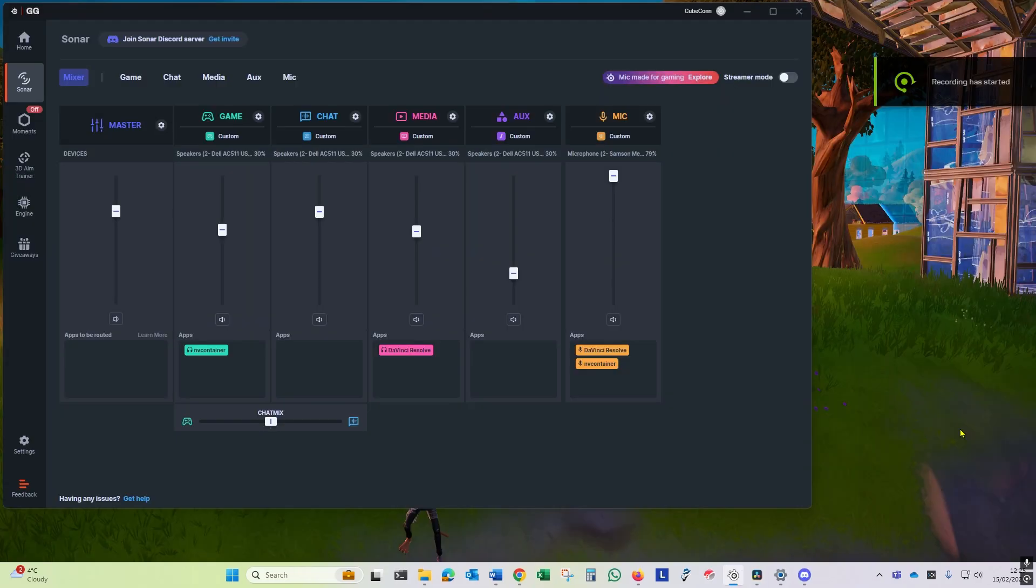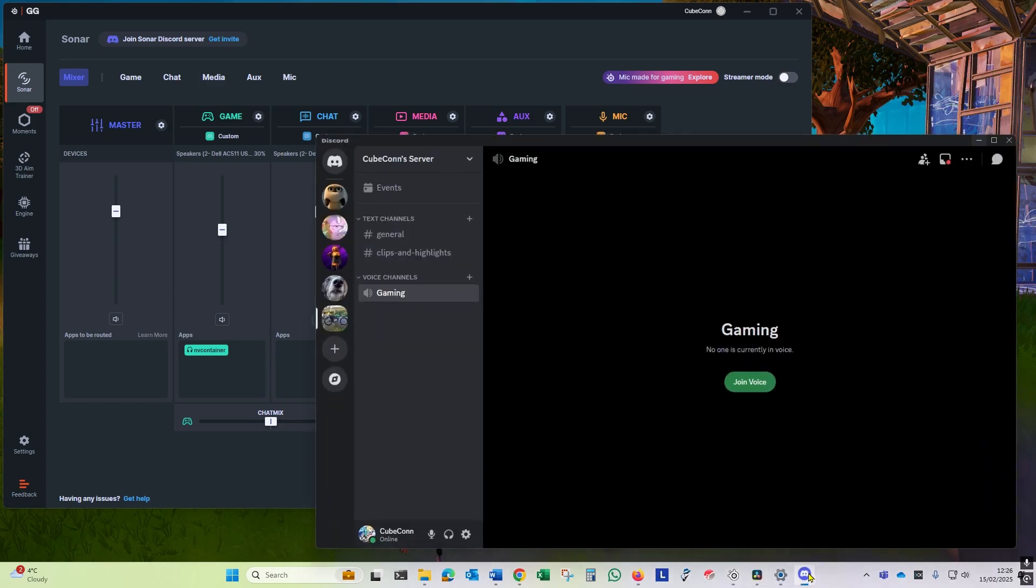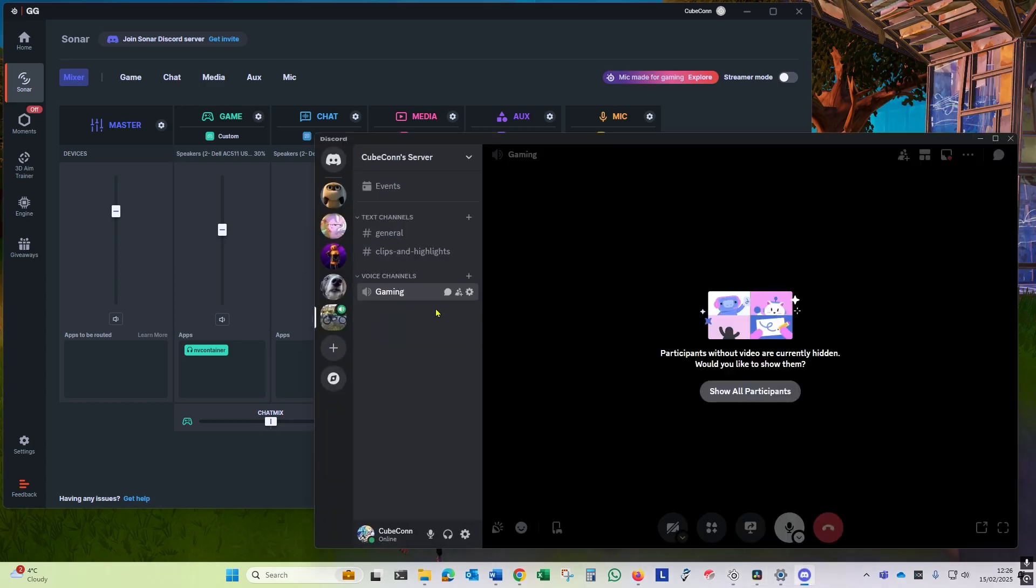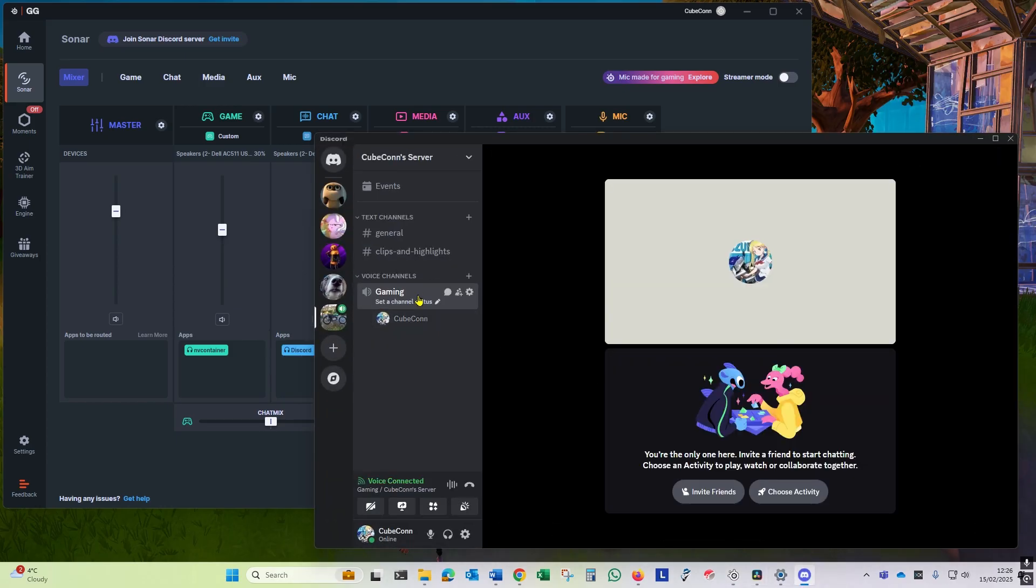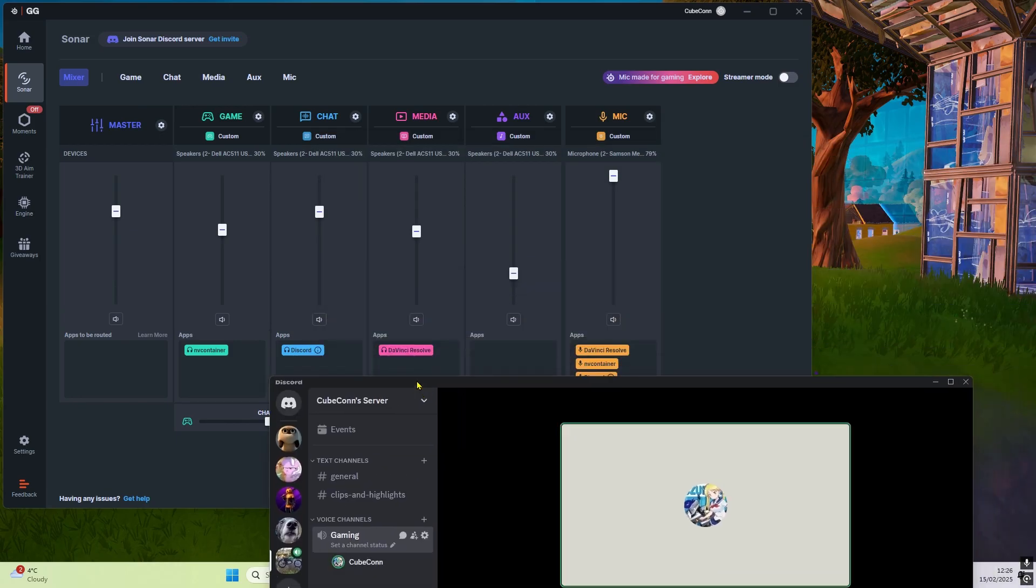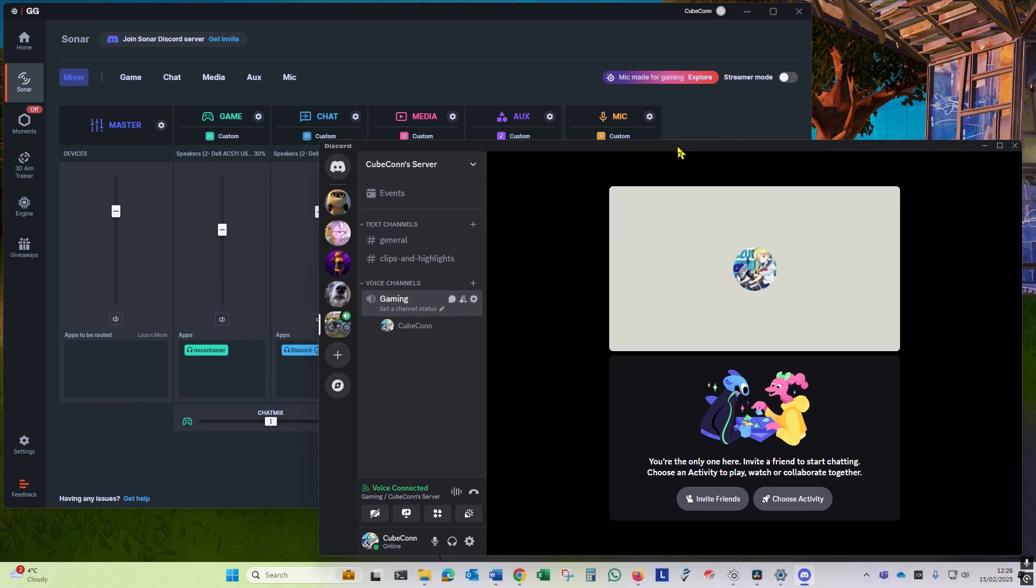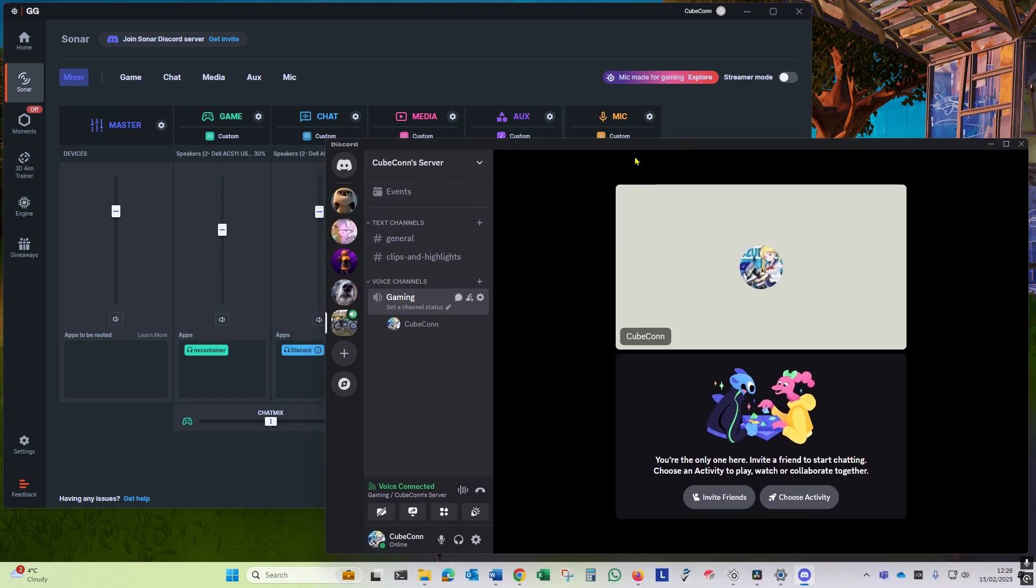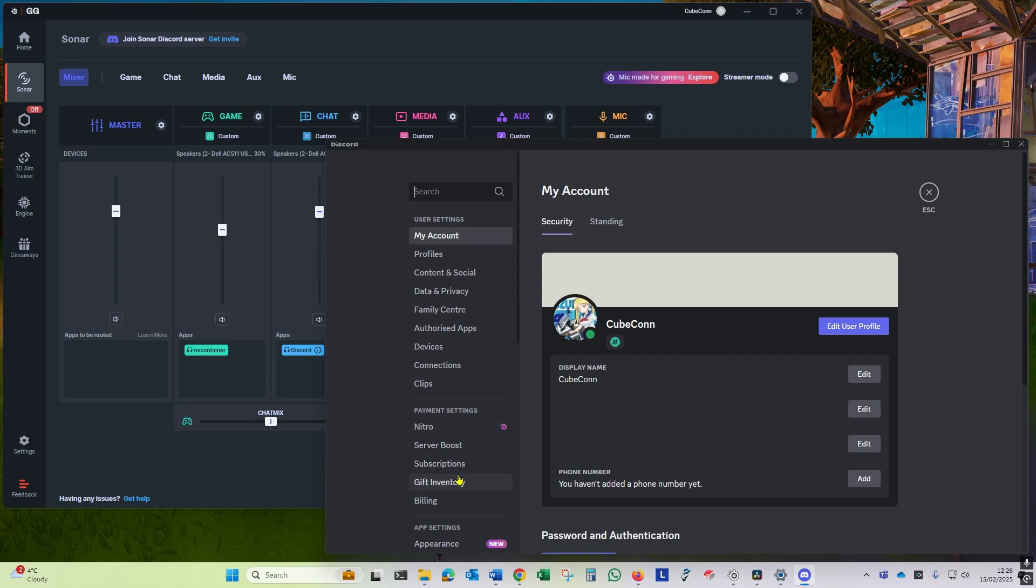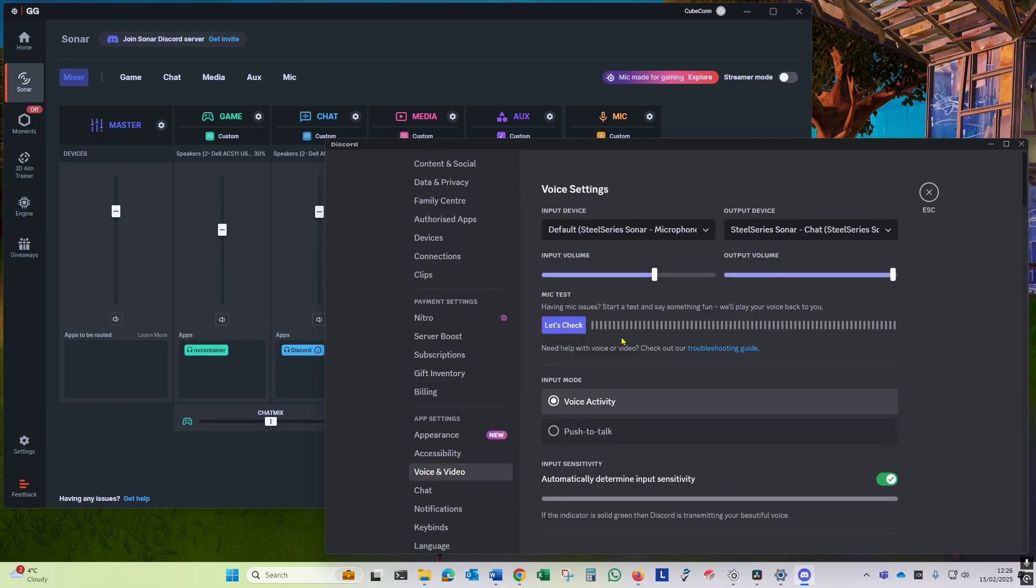The problem with this setup comes when Discord is added to the mix. You can see when we start Discord that it appears on our chat channel and our mic channel. If you don't see them on the chat channel or mic channel, just go into settings on Discord and check your voice and video is set to the right input and output devices.